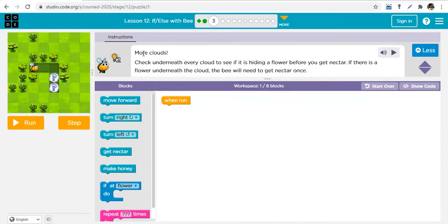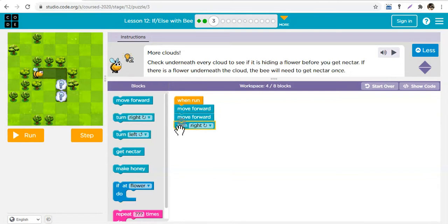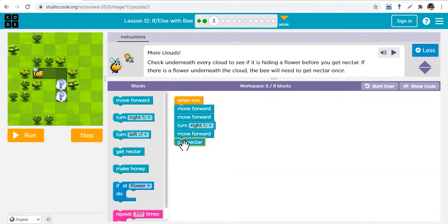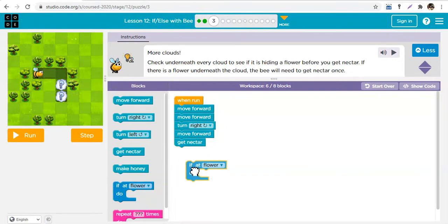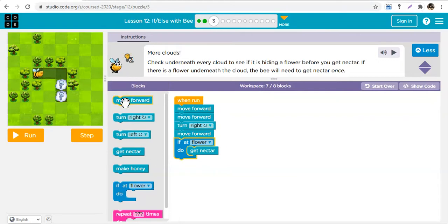Now there are more clouds. Check underneath every cloud to see if it is hiding a flower before you get nectar. If you just code move forward, move forward, turn right, move forward — and then get nectar — but there's no nectar there, you have a bug, because you are telling the computer to do what cannot be done. This is why we need to check first. The conditional statements save you from having an error: if at flower, get nectar.